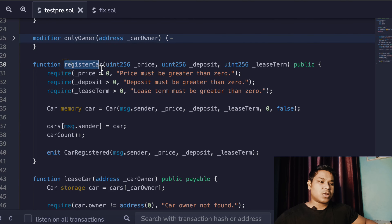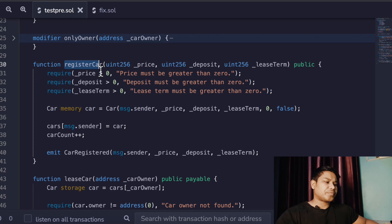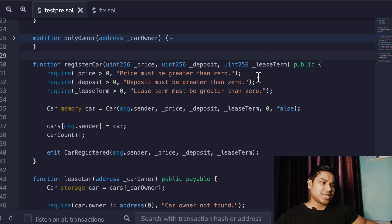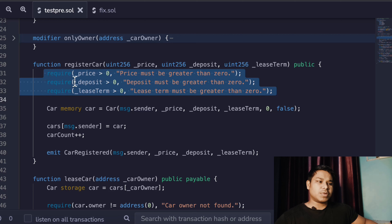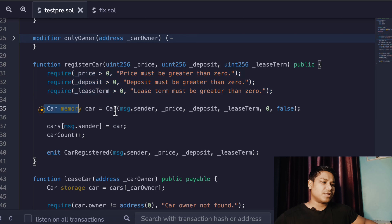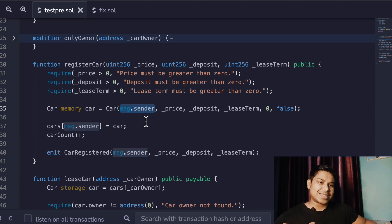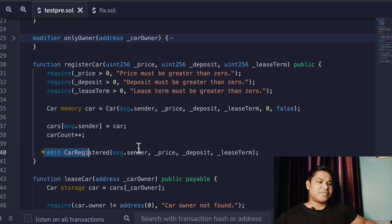The first function is registerCar — a simple function where the user calls it to register their car for any specific condition: licensing, registration, or sale. You can define as many rules as you want depending on the service you provide. We are taking the price, deposit, and lease time. The checks are: price must be greater than zero, deposit must be greater than zero, and lease term must be greater than zero. Once these three conditions are fulfilled, we update the struct with msg.sender as owner, along with price, deposit, and lease terms, and then we emit the event.